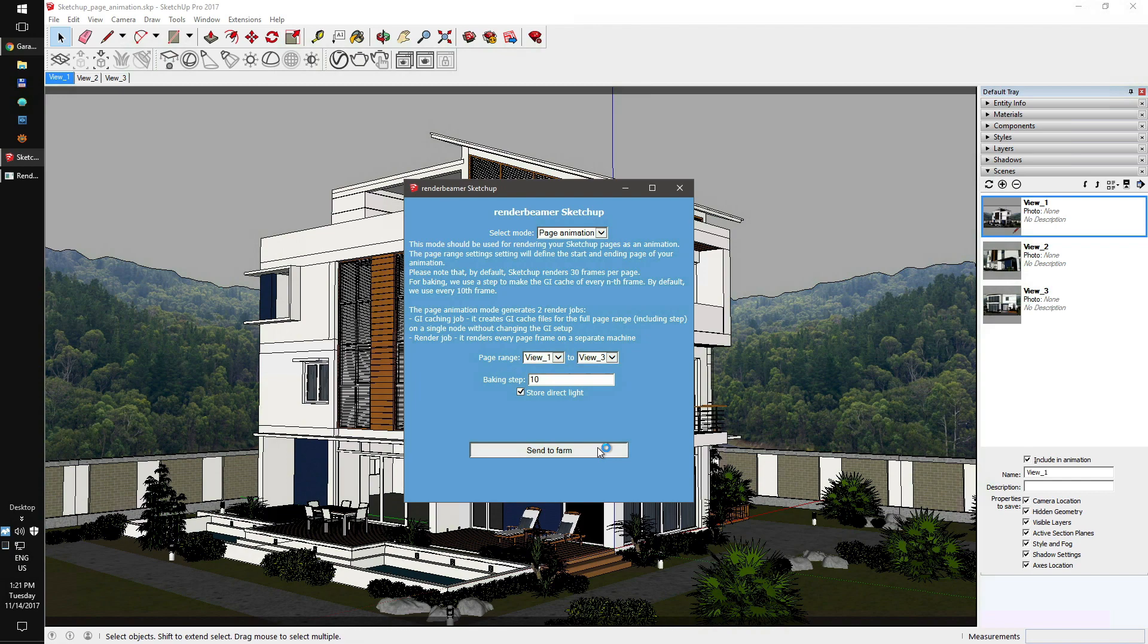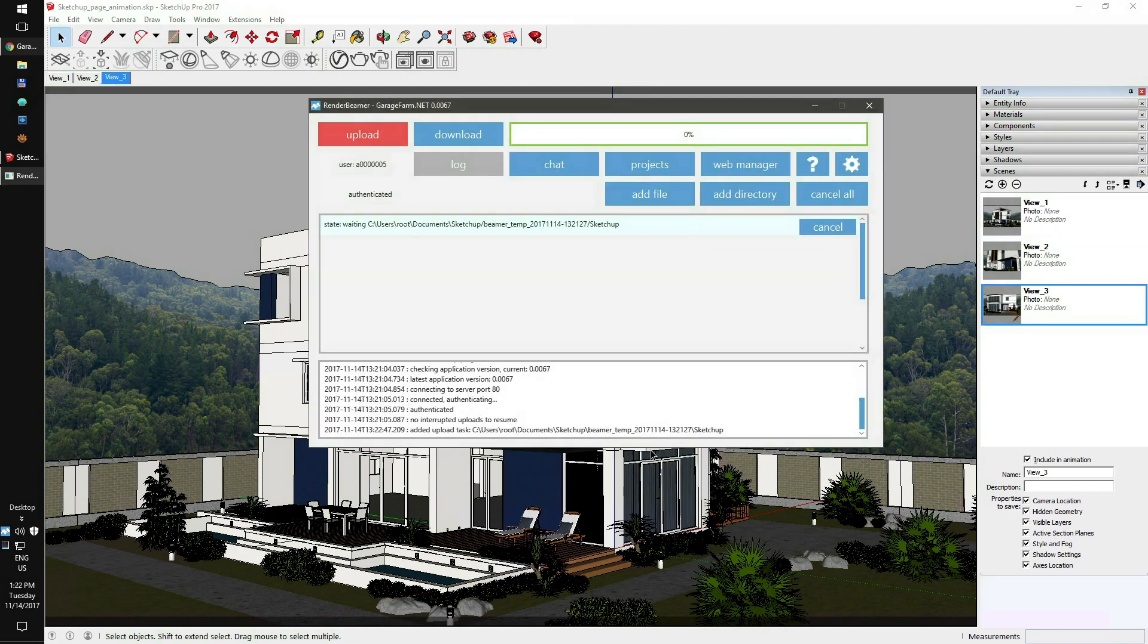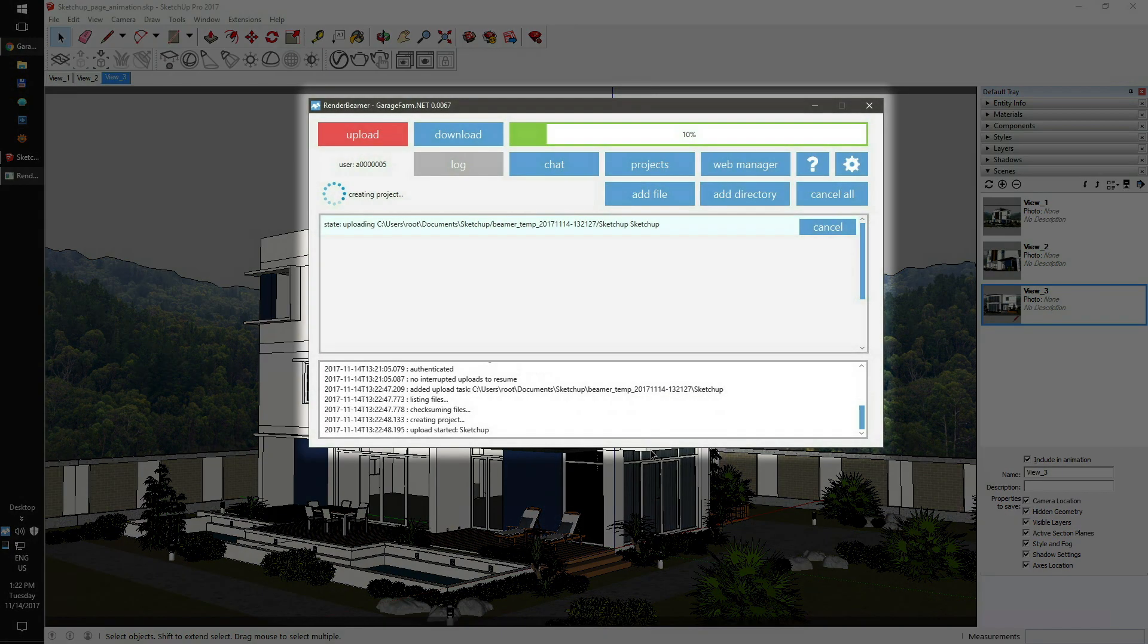Please don't do any SketchUp operations while V-Ray is preparing the scene. SketchUp may look like it's hanged, but it works on scene export in the background. After completing the scene preparation, all of the data is redirected to RenderBeamer. RenderBeamer takes care of all upload and download processes.